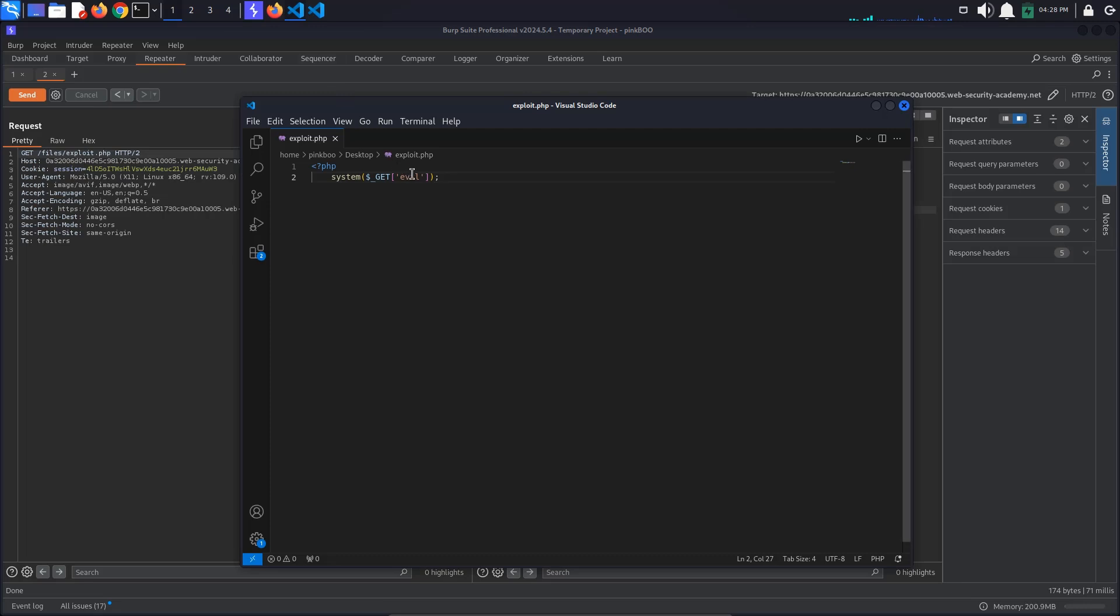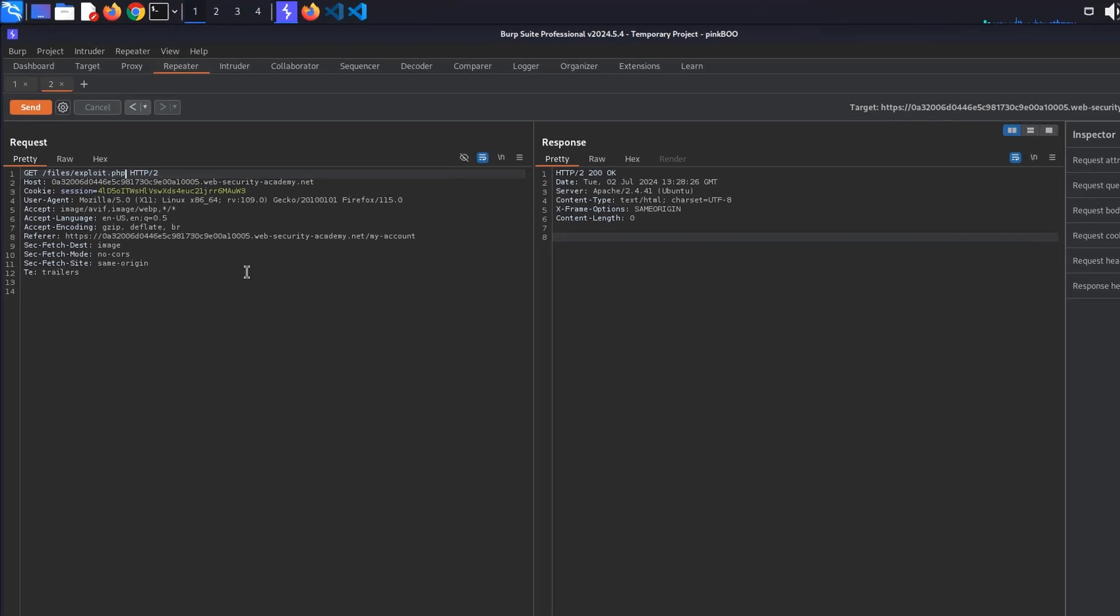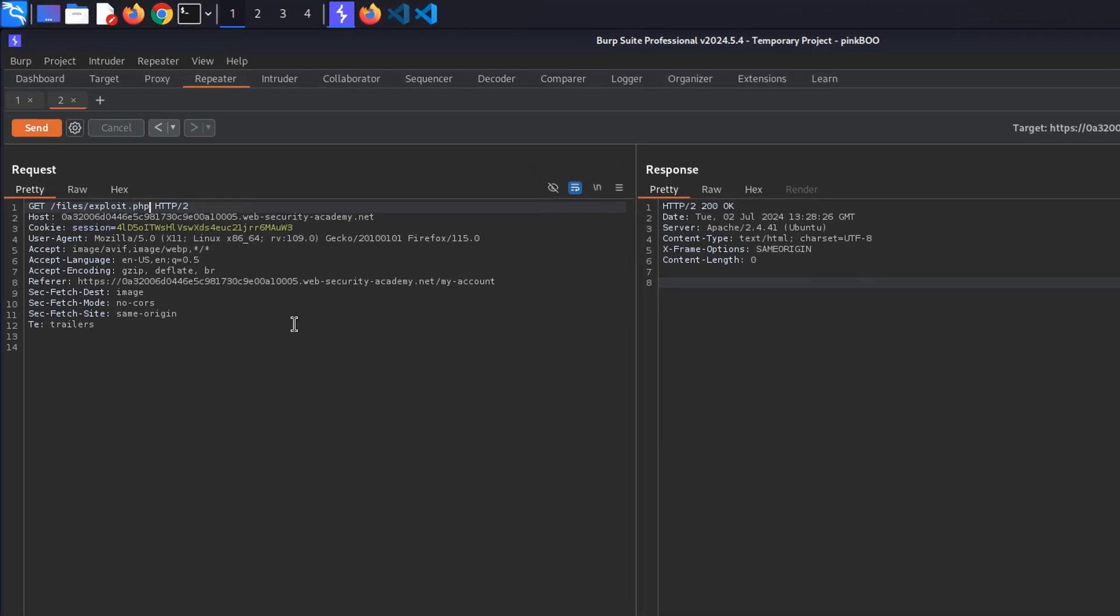If you remember from the beginning of the video, the PHP code takes the value of the evil parameter from the URL and executes it on the server as a shell command. This means that we need to add an evil query parameter to the path, so ?evil= followed by a system command such as whoami.